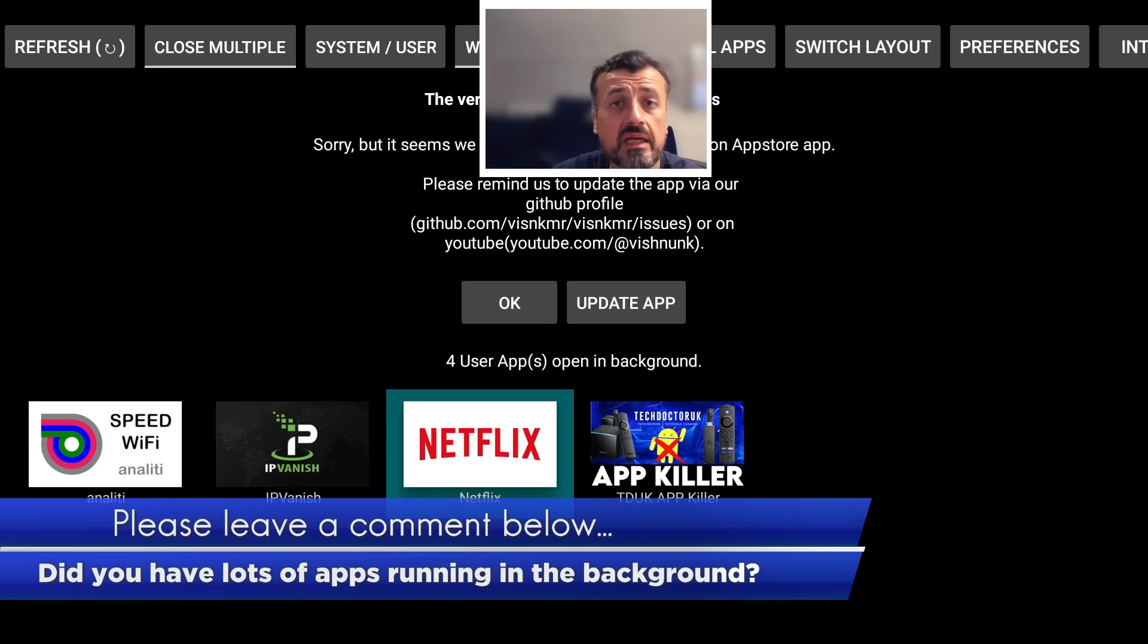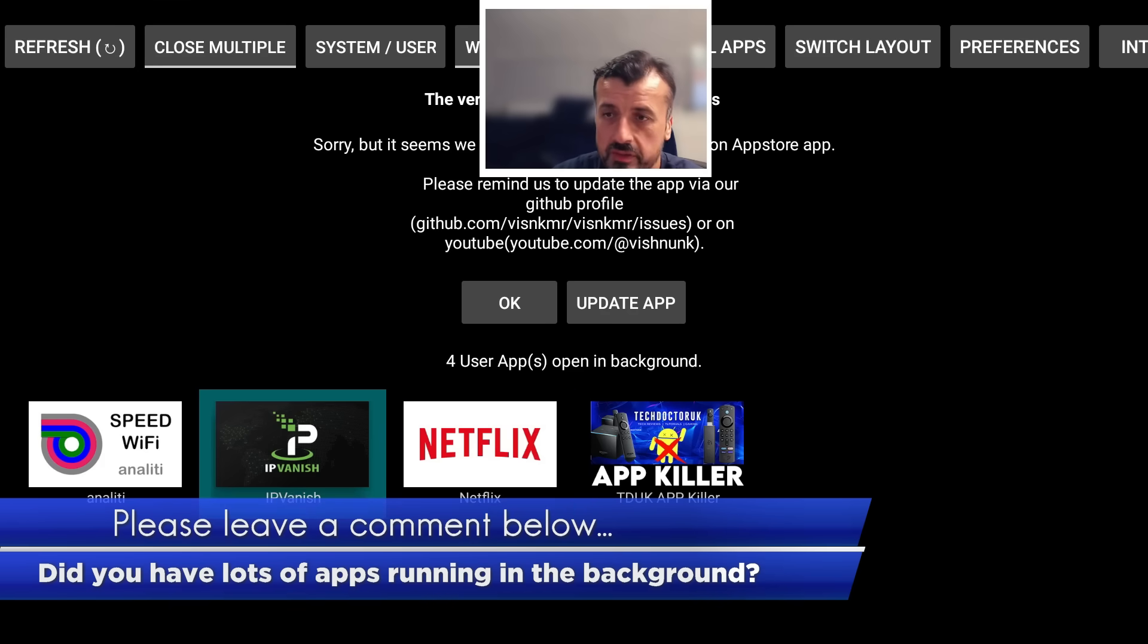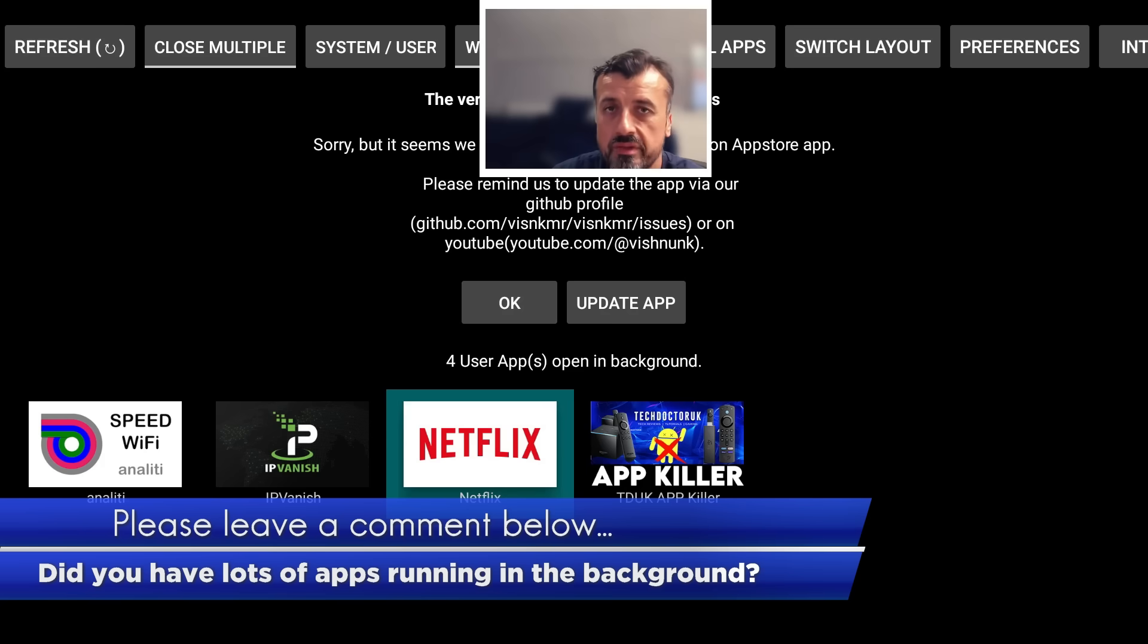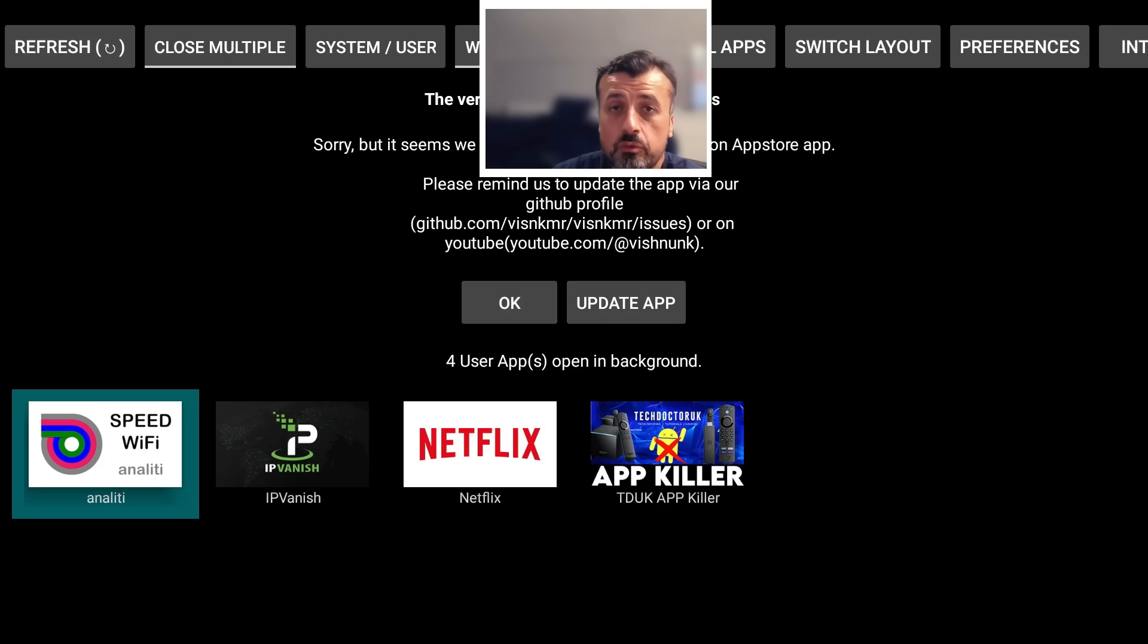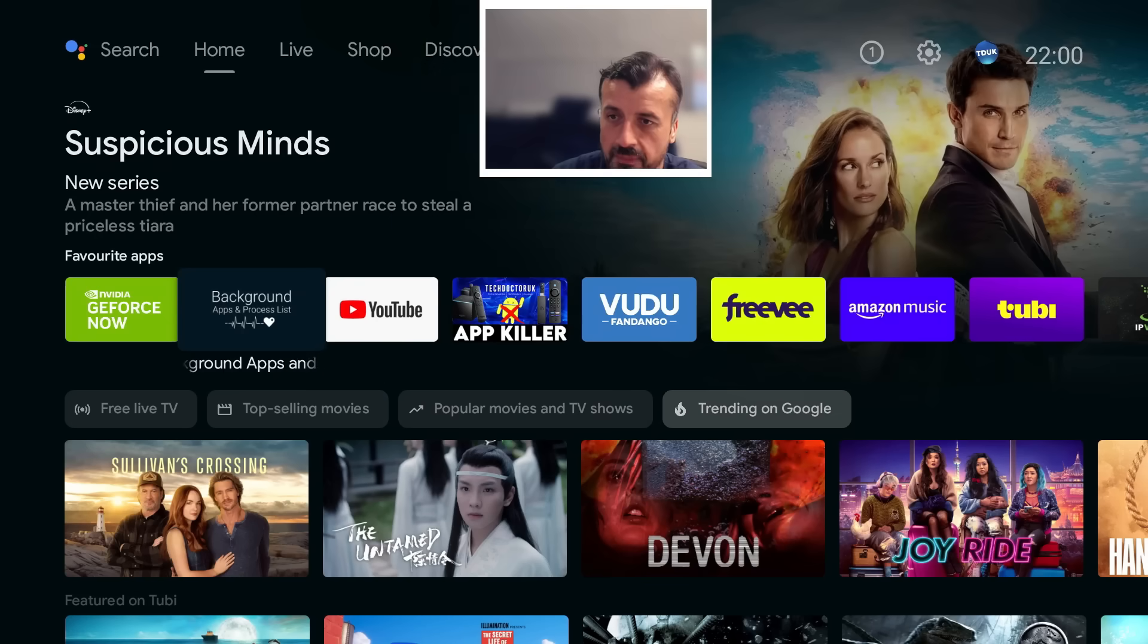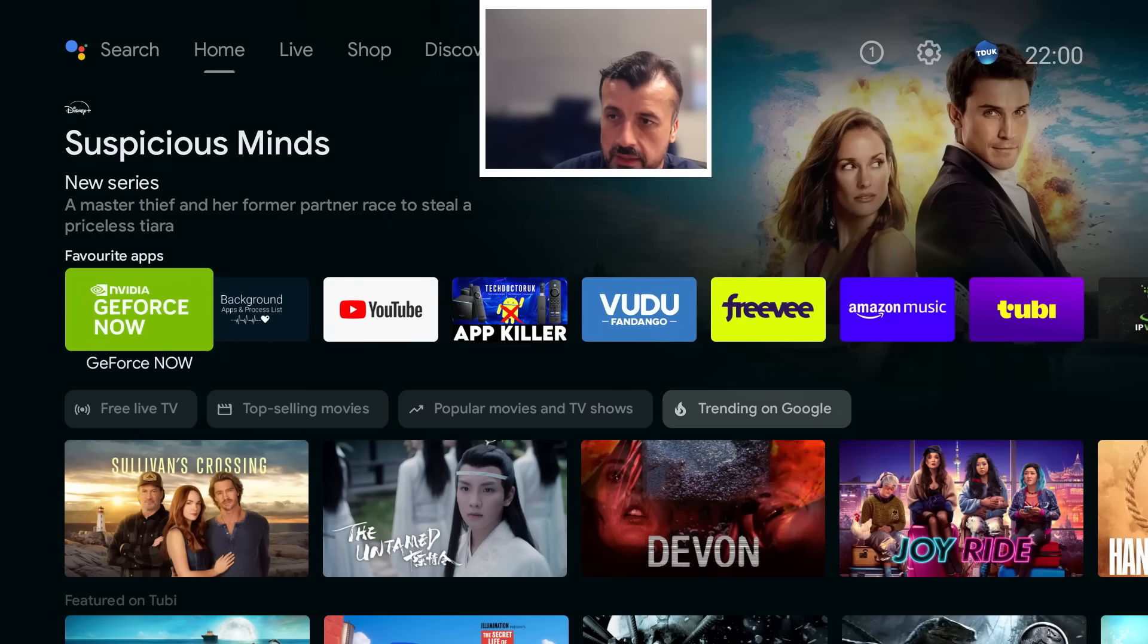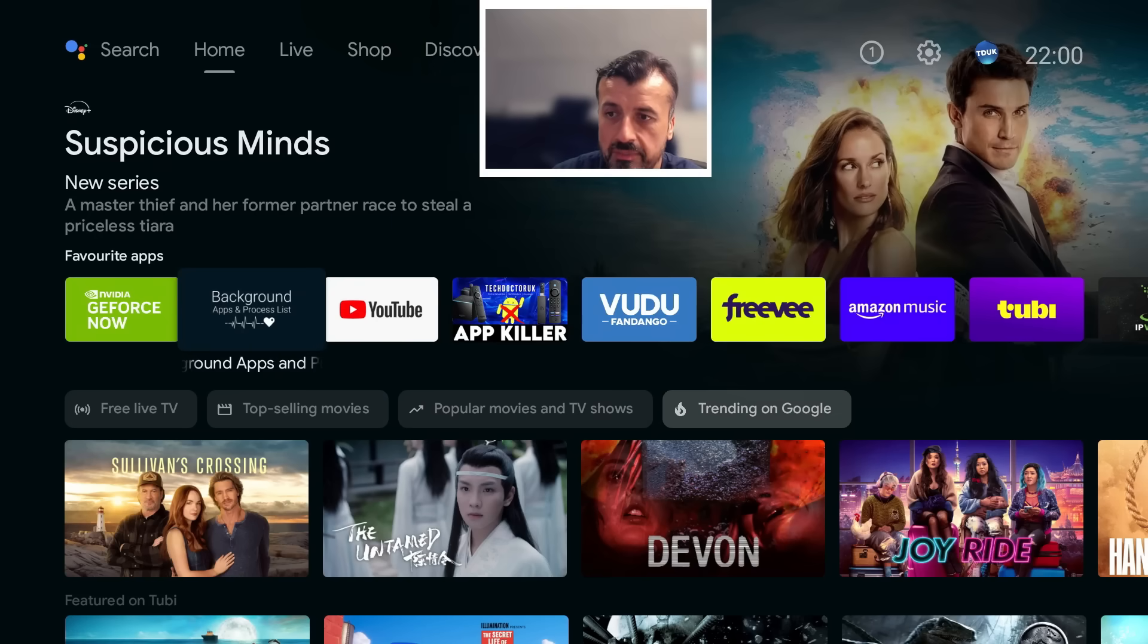If you do find your Android TV or your Google TV device running a bit slow, I'll definitely double check to see what's running in the background. Let's back out of this now. If you do want to get the latest version of this application, I will give you the download code for that.